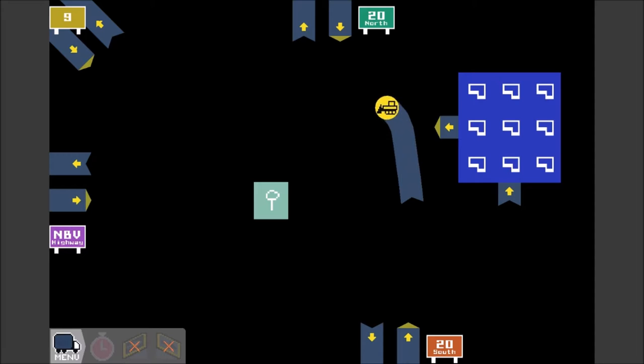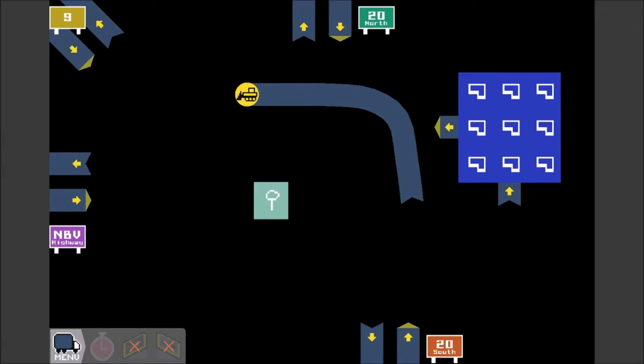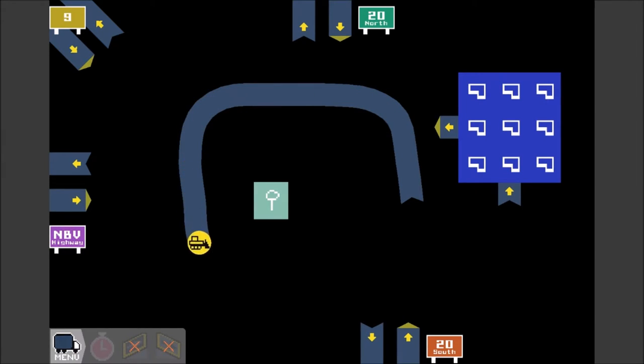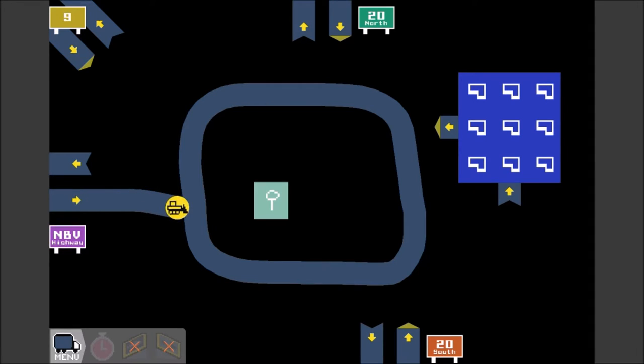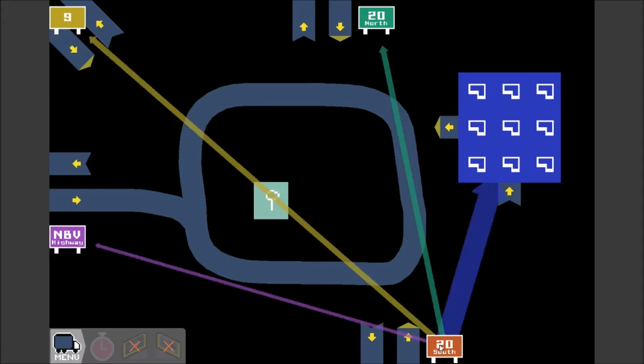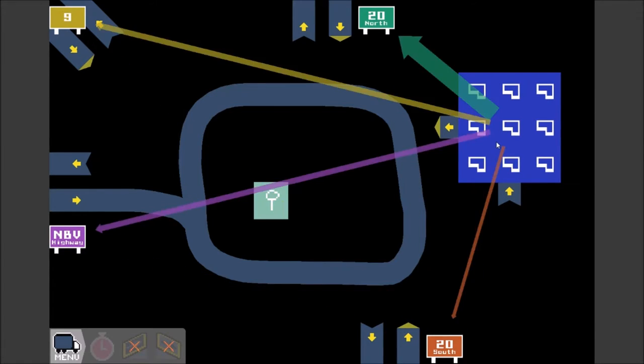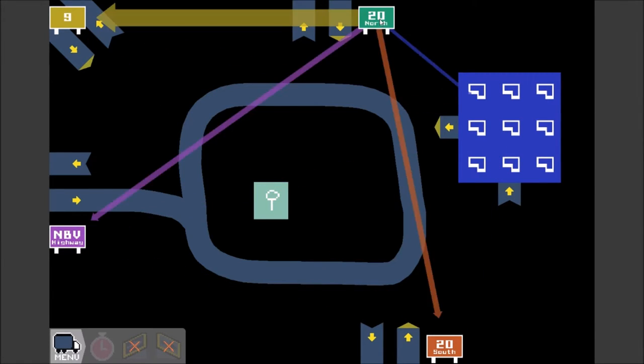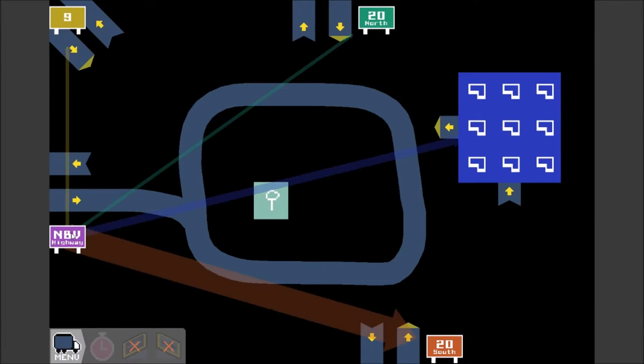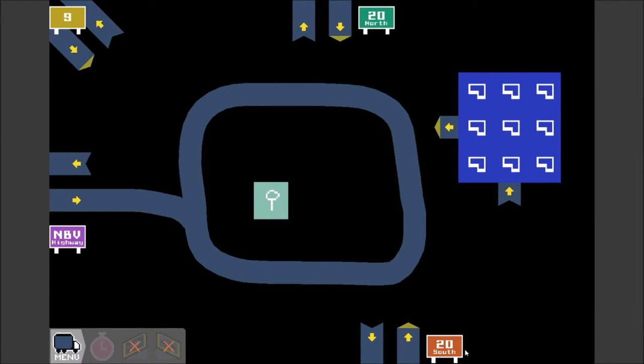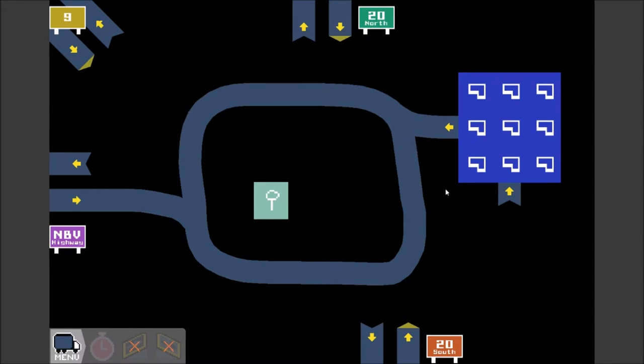This could be interesting. Let's go ahead and build a nice big wide roundabout here. And then we'll connect all of these different highways to the roundabout. Now an interesting thing about the traffic flow on this is that all the traffic appears to be going to the right of the connection.